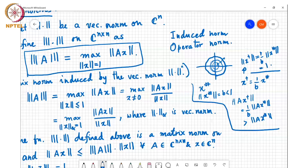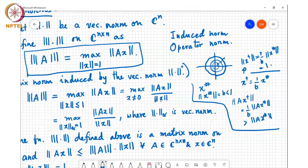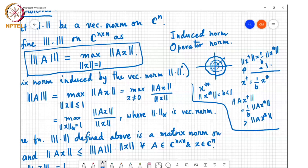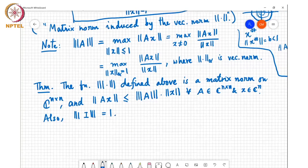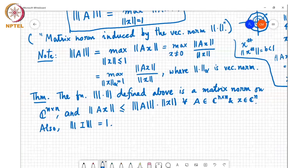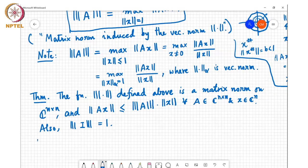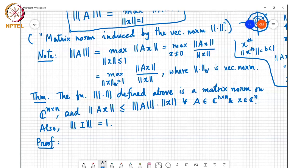I don't have to restrict to norm x less than or equal to 1; I can maximize over all x not equal to 0 by including norm x in the denominator. The theorem states that whatever we defined is in fact a matrix norm. We need to verify non-negativity, positivity, homogeneity, triangle inequality, and sub-multiplicativity. Some of the notation uses double bars for specific examples like the L1 and L2 norms, while matrix norms in general are with triple bars.